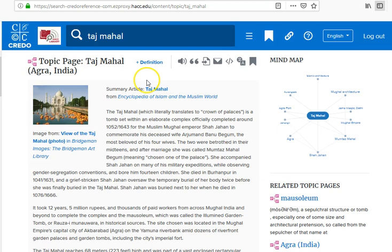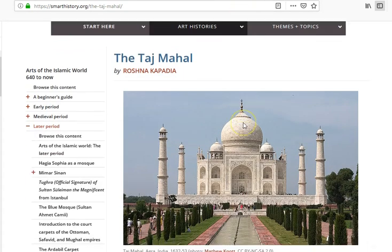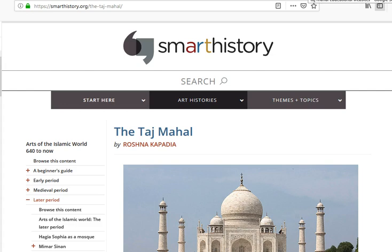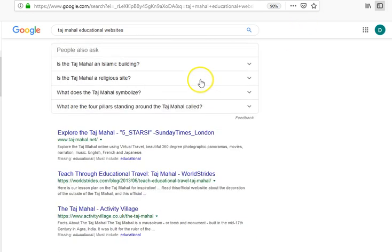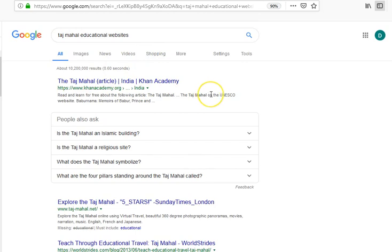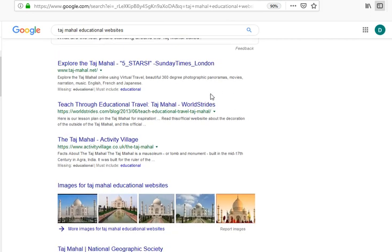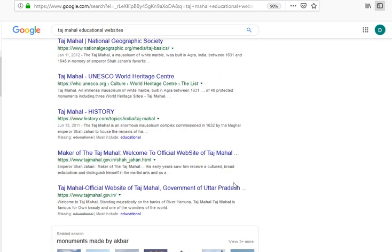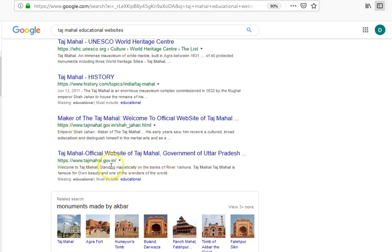One other thing to show you: let's say I found two sources in the HACC database, and Smart History looks fantastic. But I want one more and don't feel like finding a book, so I go back to Google and search 'Taj Mahal educational websites.' My search results look a little different now with different keywords. Scrolling through, looking at titles and URLs, I see National Geographic — a great .org source. Then I see 'Taj Mahal Official Website' at tajmahal.gov.in, which is the Indian government domain. That is probably a great source for a speech about the Taj Mahal.